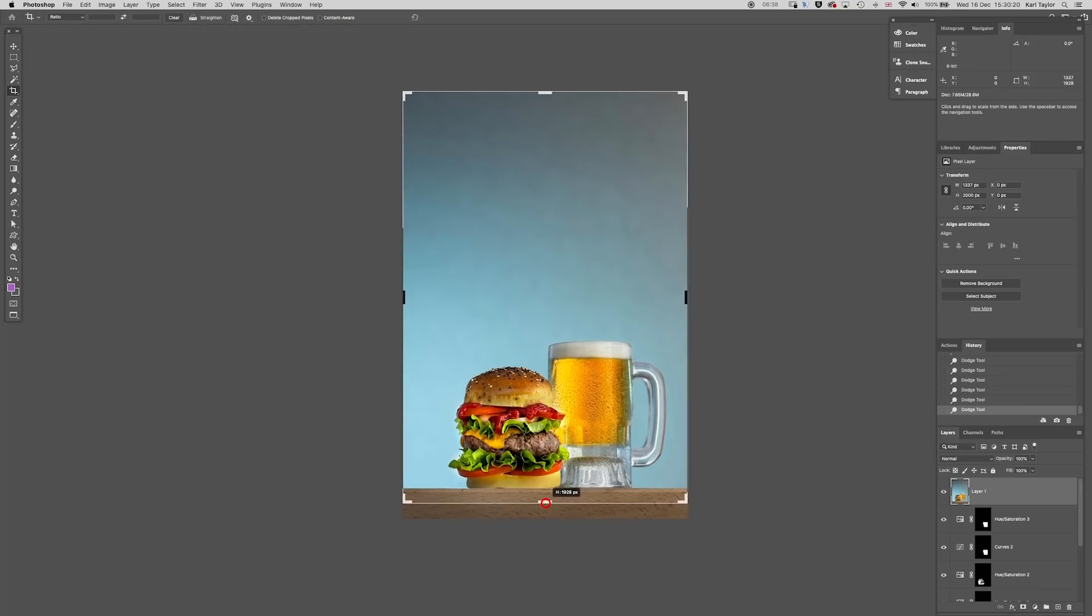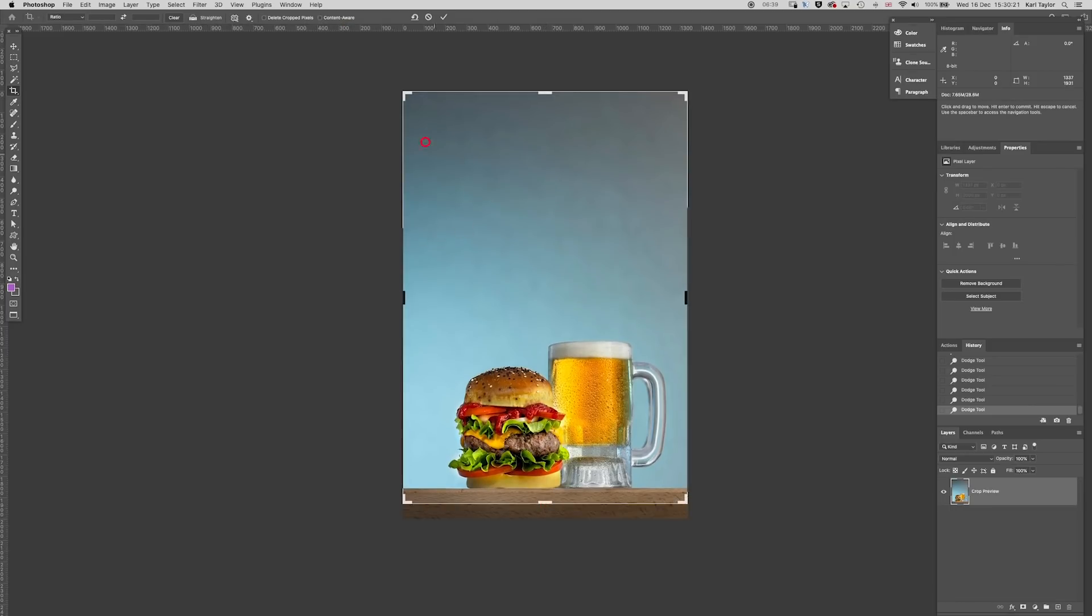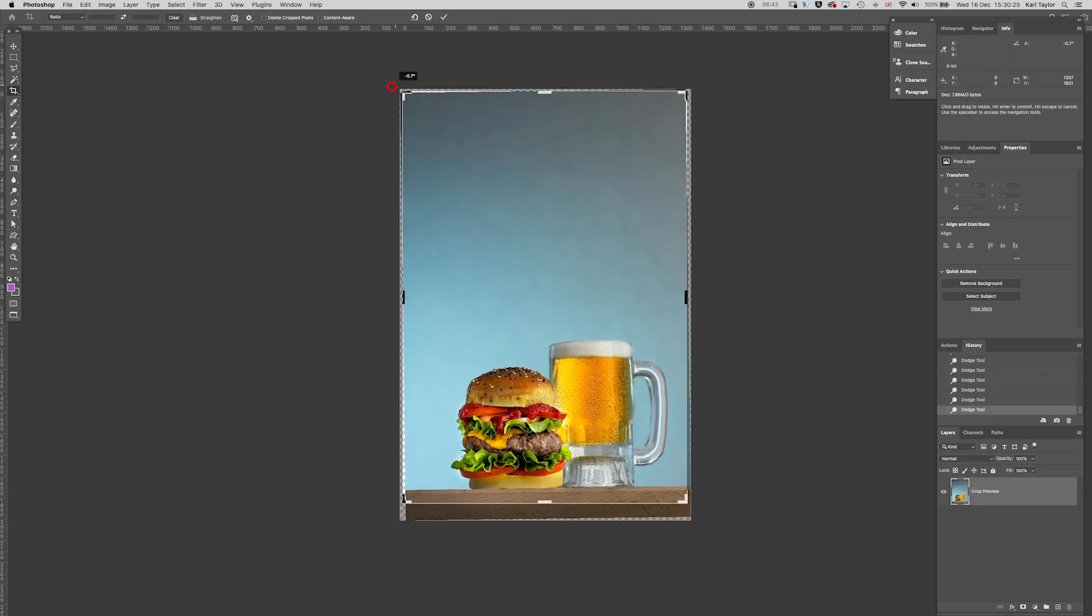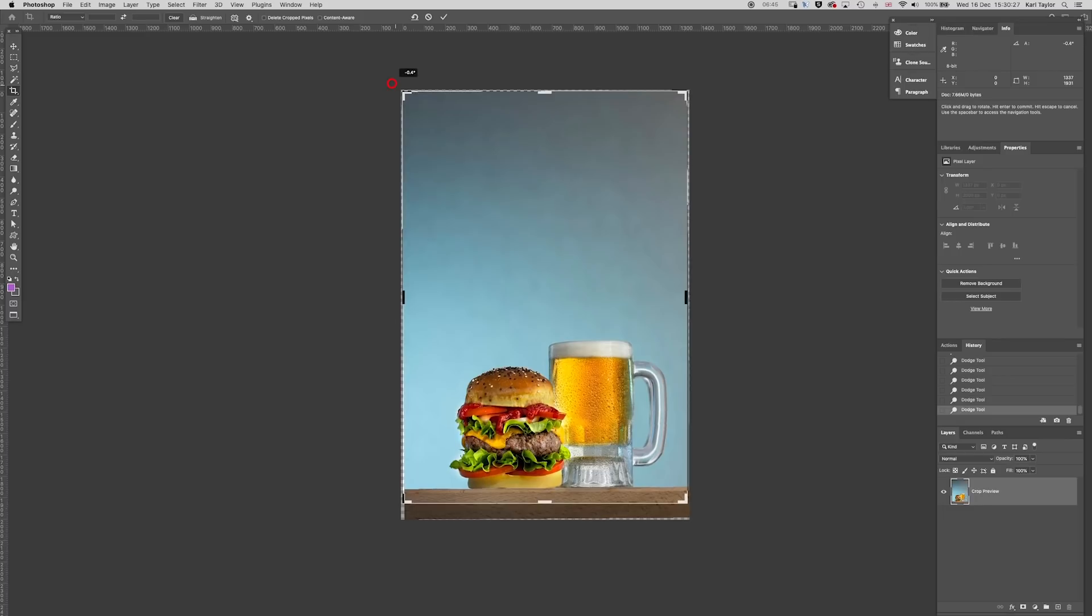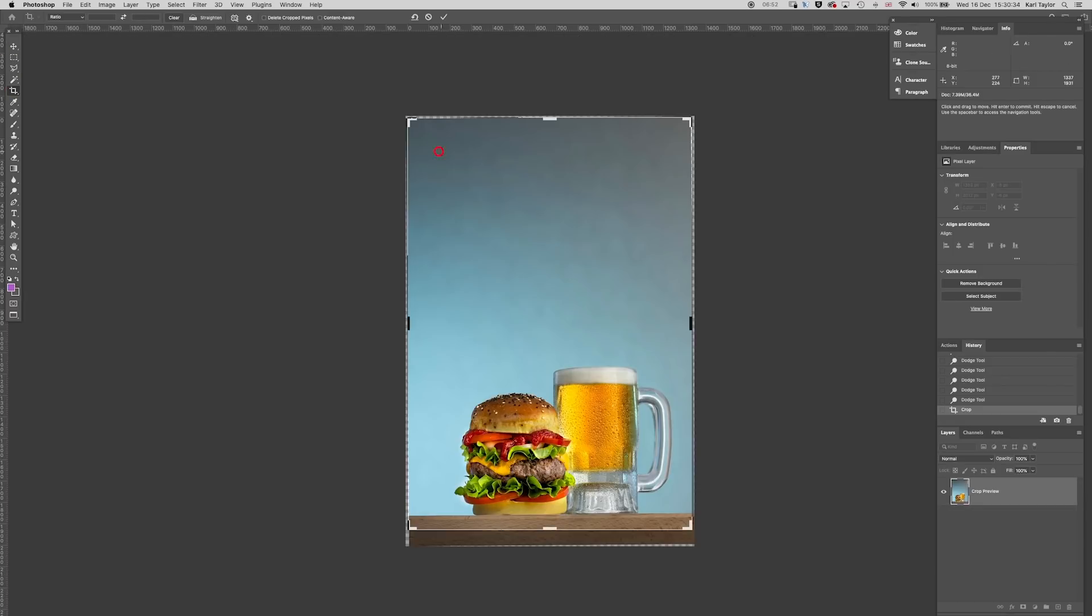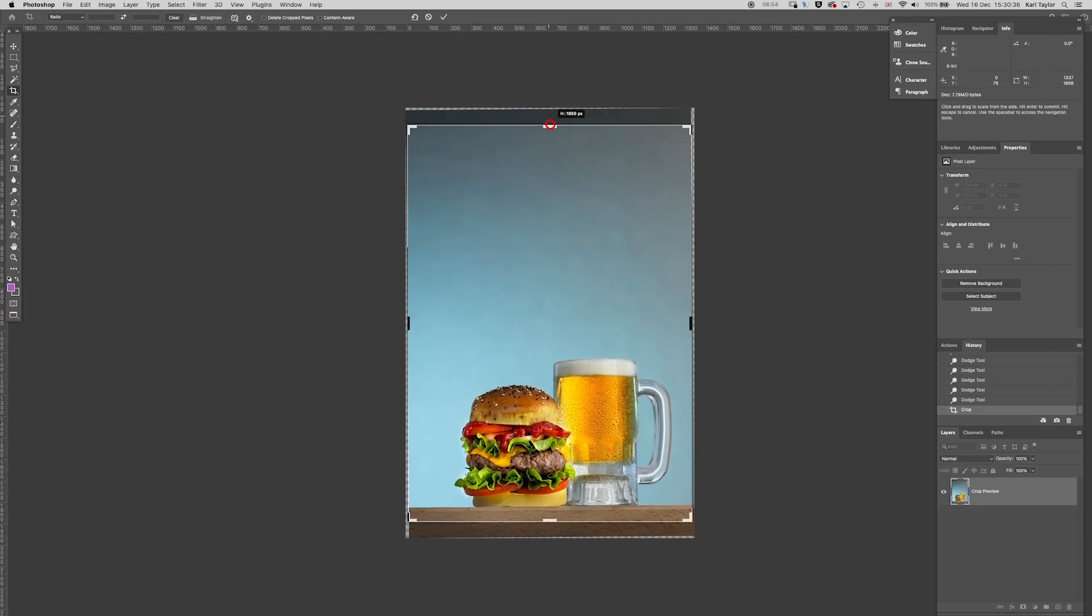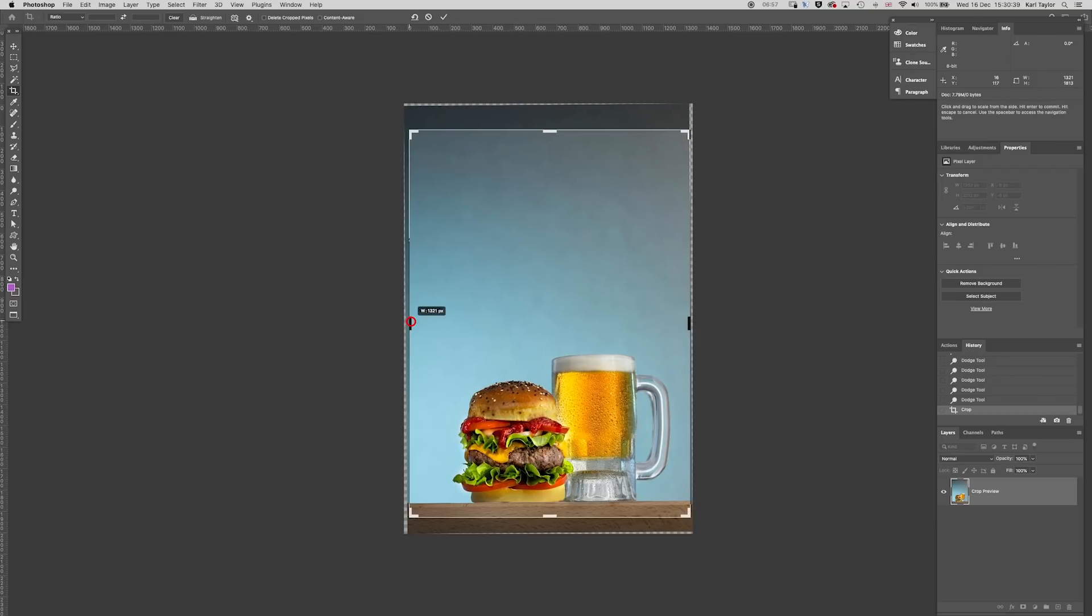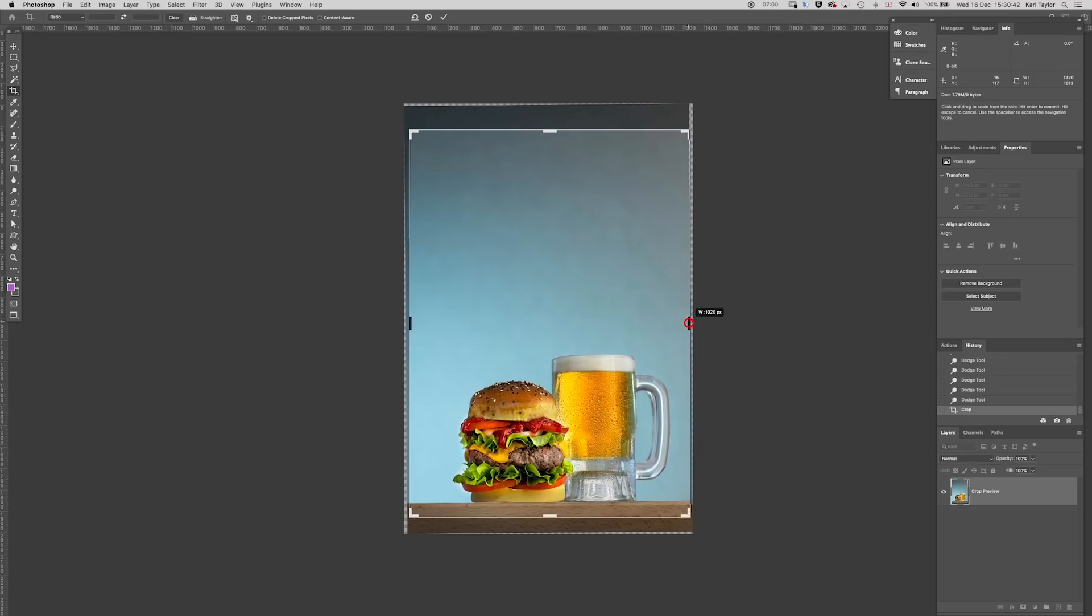It doesn't look totally horizontal either so we might make just a quick tweak to the angle there. You can see that's obviously affected the rest of the crop so we'll crop in a little bit tighter. We've got an awful lot of space around this shot anyway so no problem there. Recrop the shot.